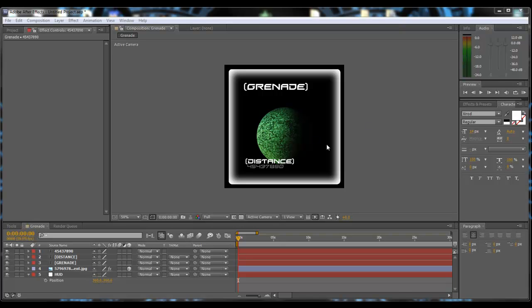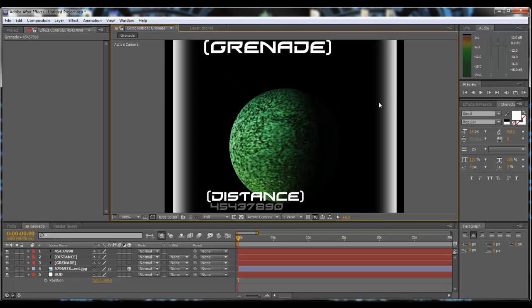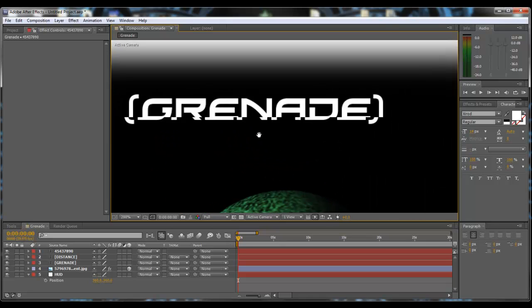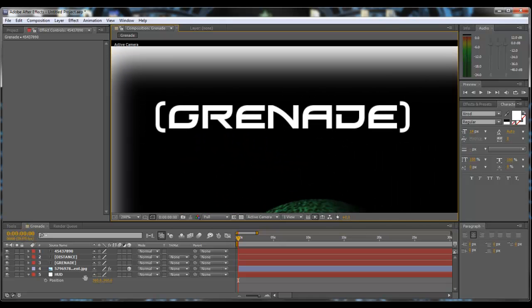Alright guys, welcome to the second part of the tutorial. Now I'm going to be covering how to make your text enter in a type-in sequence. So what we want to do first is, I'm just going to highlight this so you can actually see it properly.